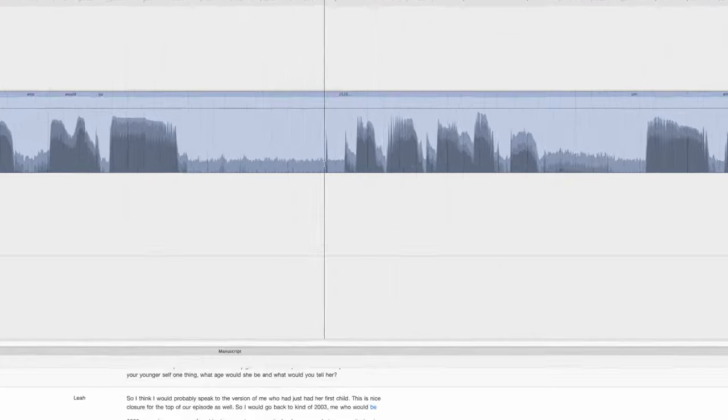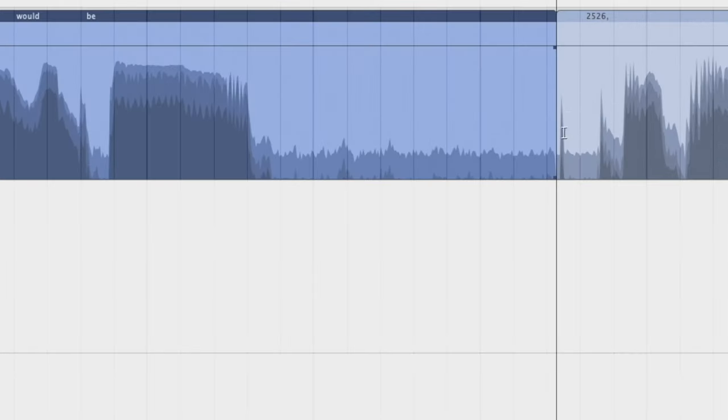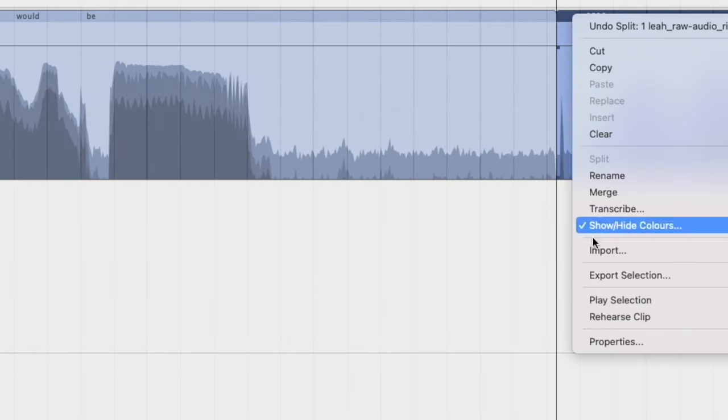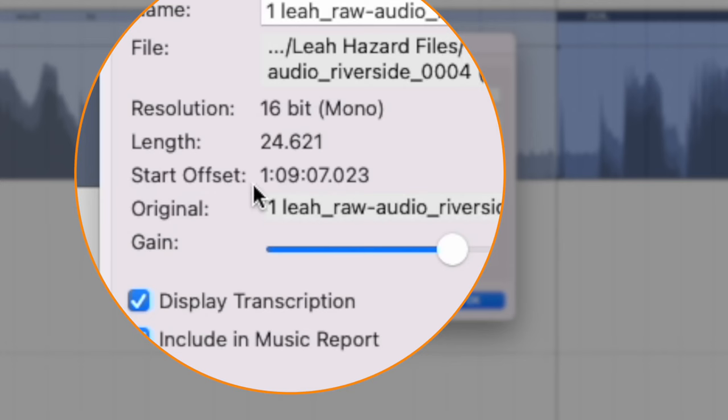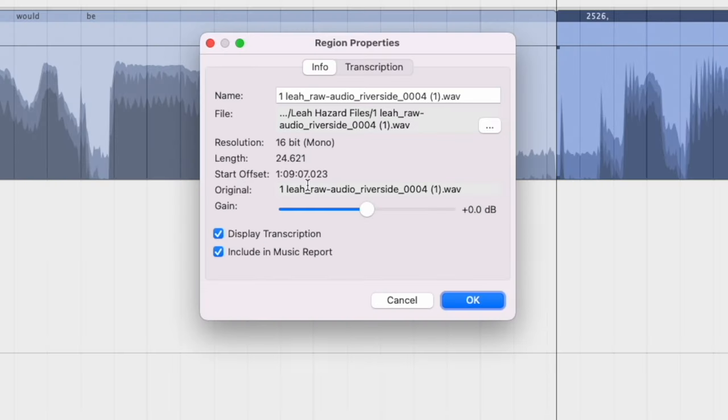What I'll do is I'll make a cut right here, open up Properties, and we're looking for right here, the Start Offset. This tells me that this edit starts at 1 hour, 9 minutes, 7 seconds, and 23 milliseconds.